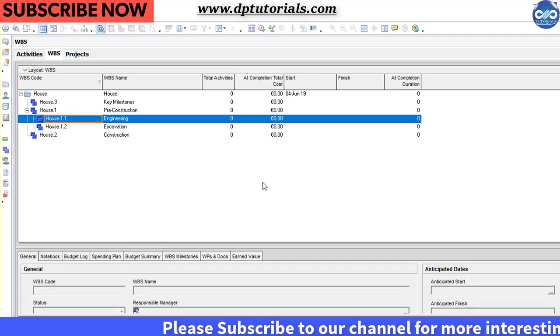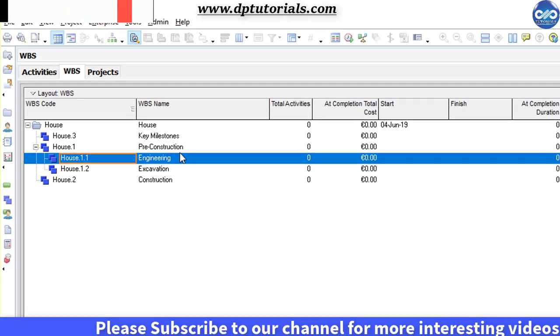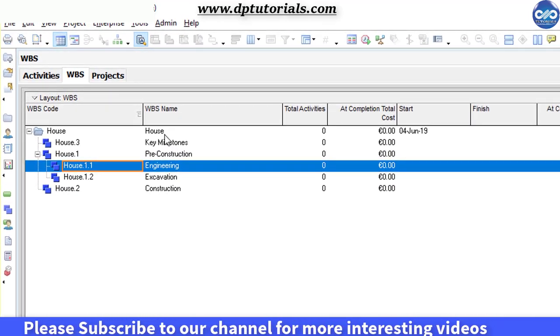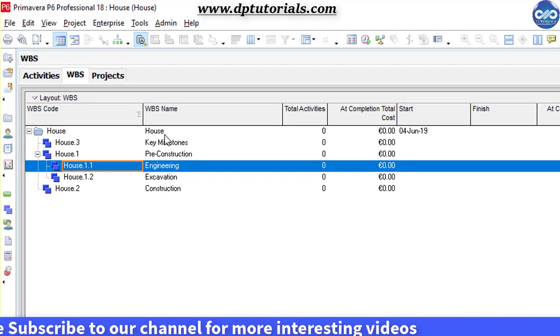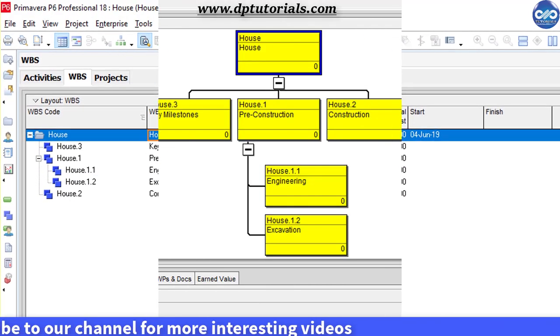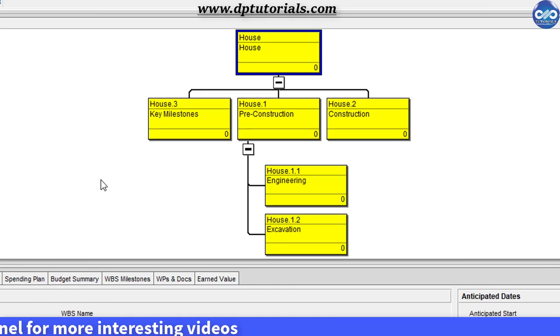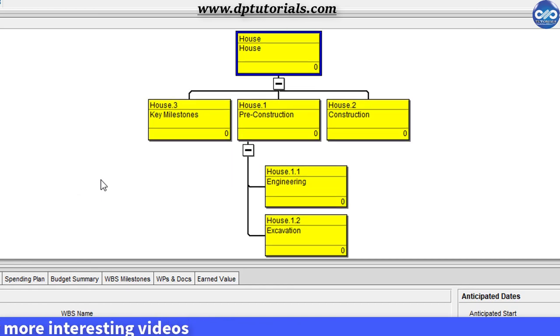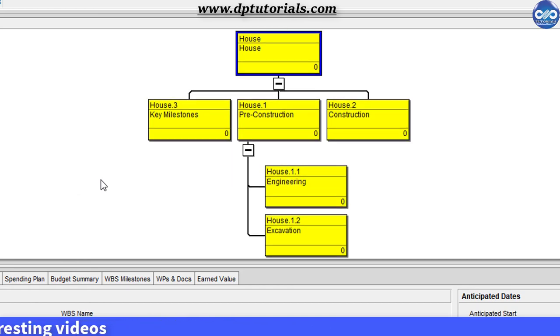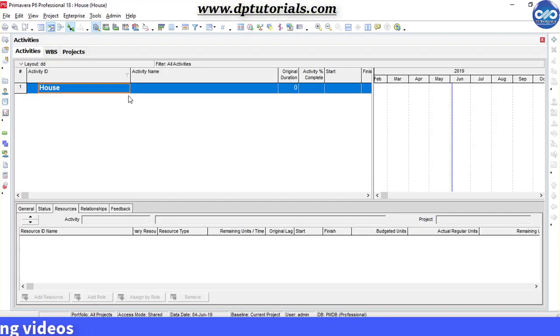Rather than a tabular WBS view, chart view provides a more compelling hierarchical diagram of the schedule. Let us prepare a schedule of construction of a house in this example.